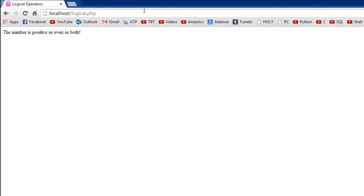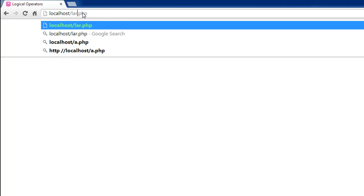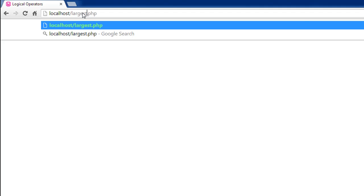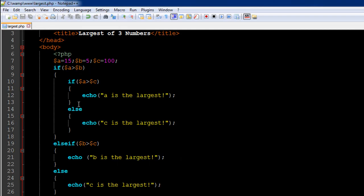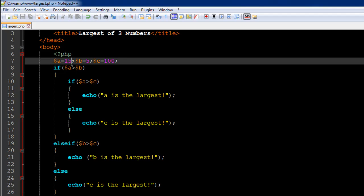There we go, we see the message 'c is the largest.' I'm going to change the values a bit, so I'll make this 150.